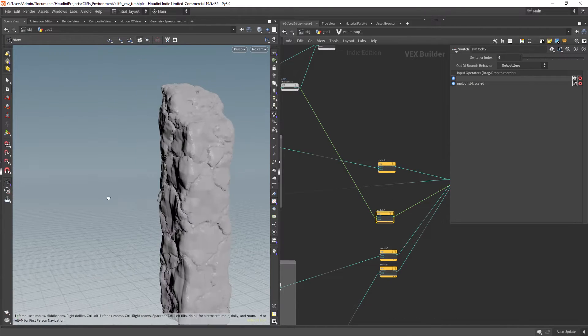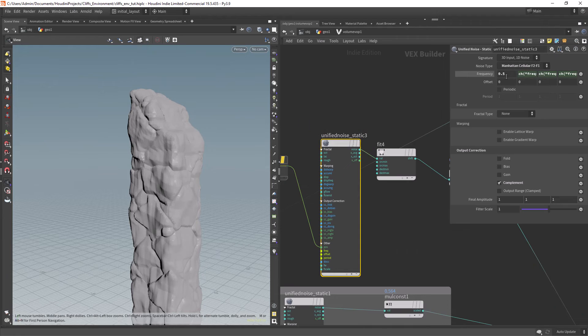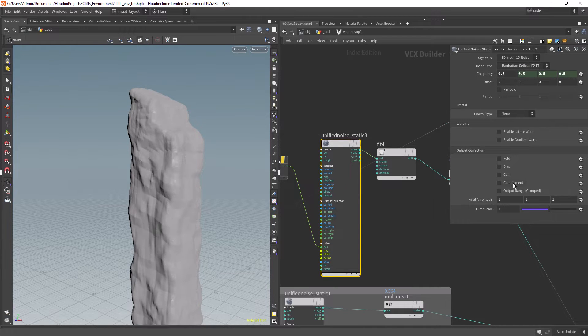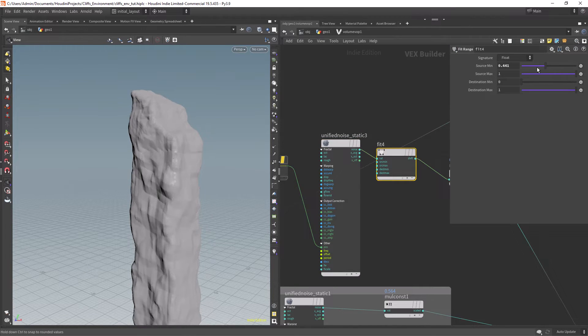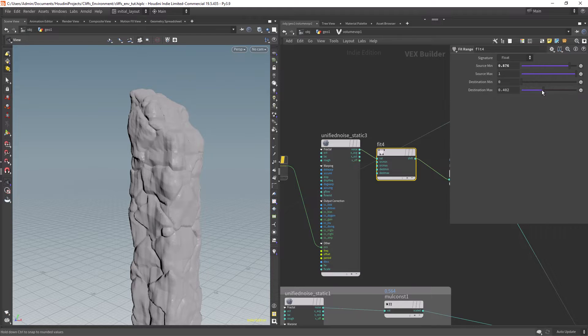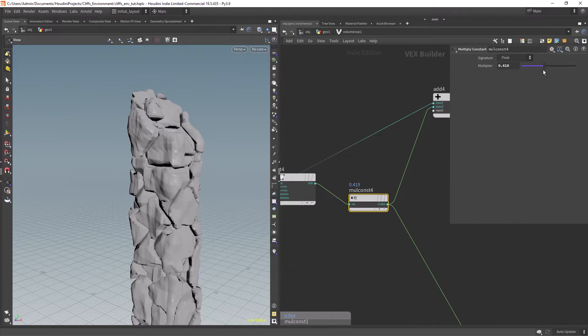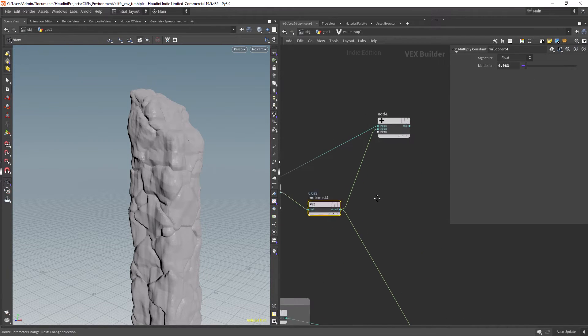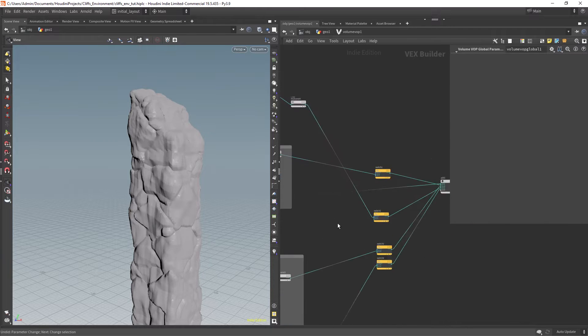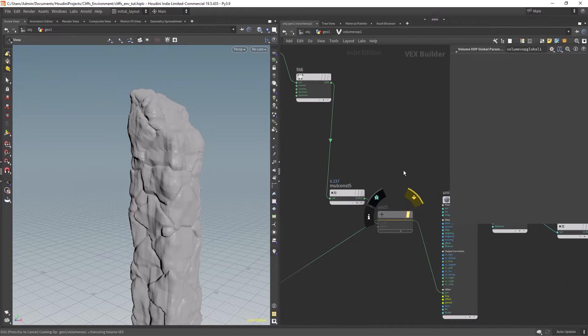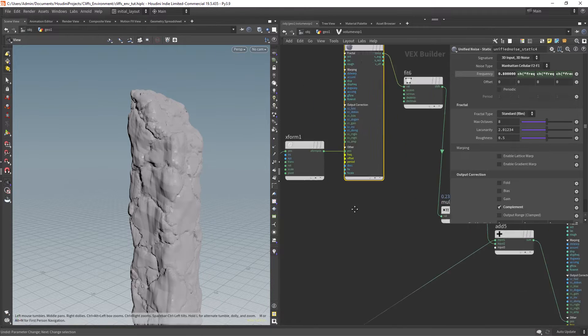So in this second layer of detail I am creating this pattern with a Manhattan cellular and increasing the mean value of the original range quite a bit to add some contrast to the effect. And again distorting the noise with another one.